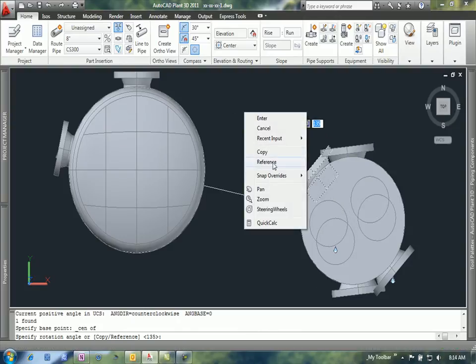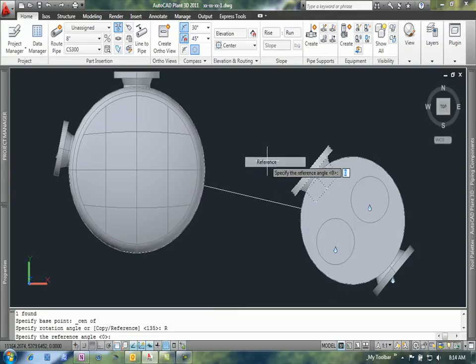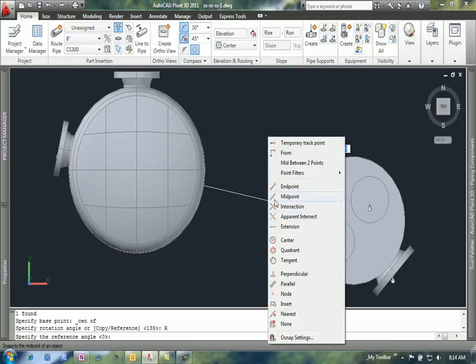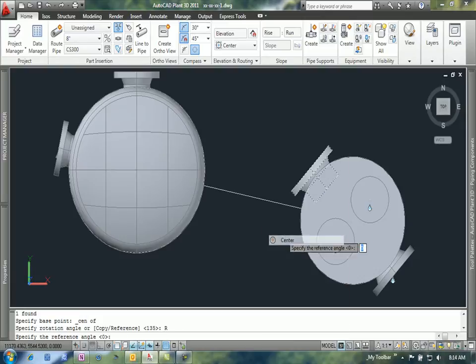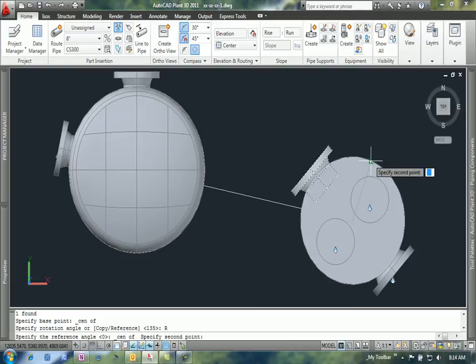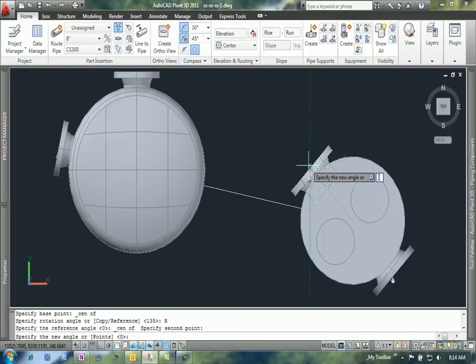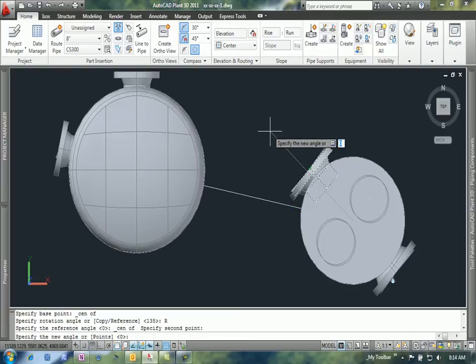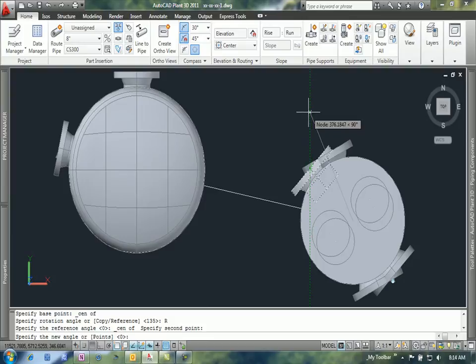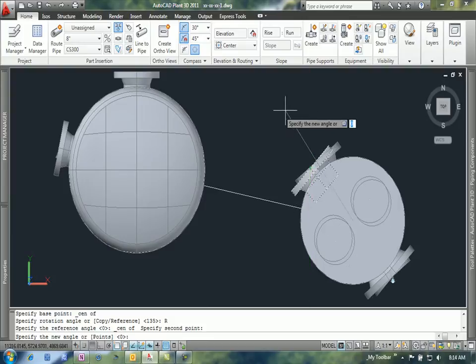This allows me to specify a reference angle. I'm going to use the center line of the tank as the starting point for that ray, and then I'm going to use the node on the connector on that nozzle as the endpoint. That sets my angle.